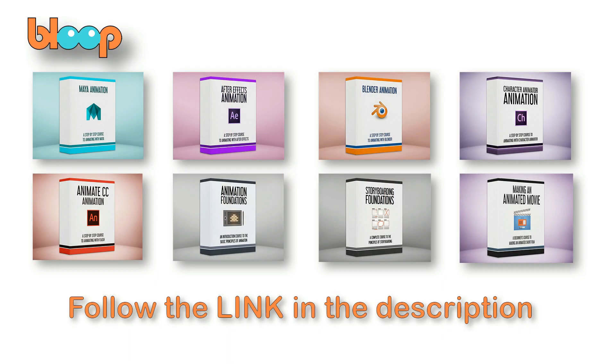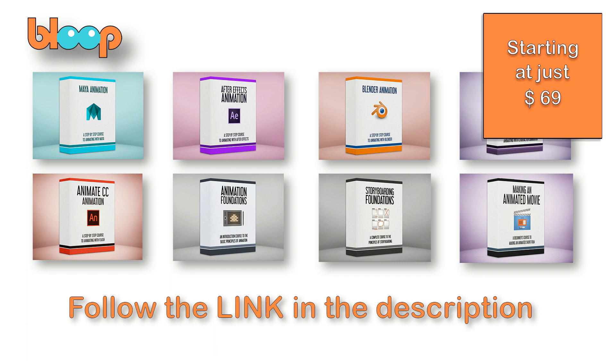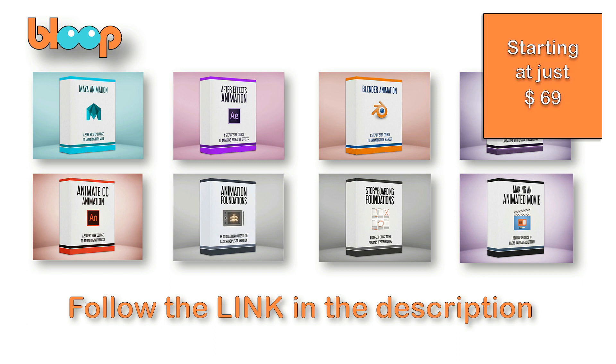This video has been sponsored by Bloop Animation. If you want to learn 2D or 3D animation, the principles of animation, storyboarding foundations, or even how to create an entire animated movie, just follow the link in the description and you'll get a begin to end course while supporting my channel at no extra expense to you.